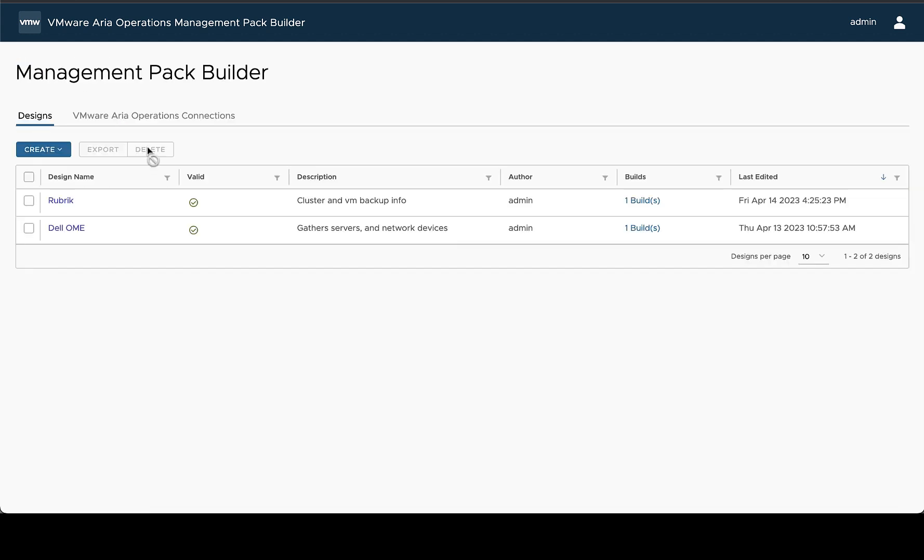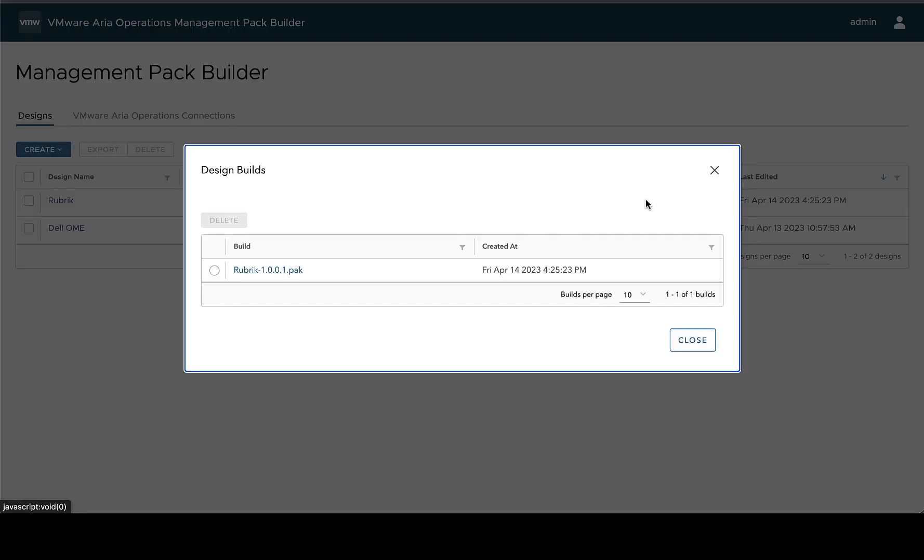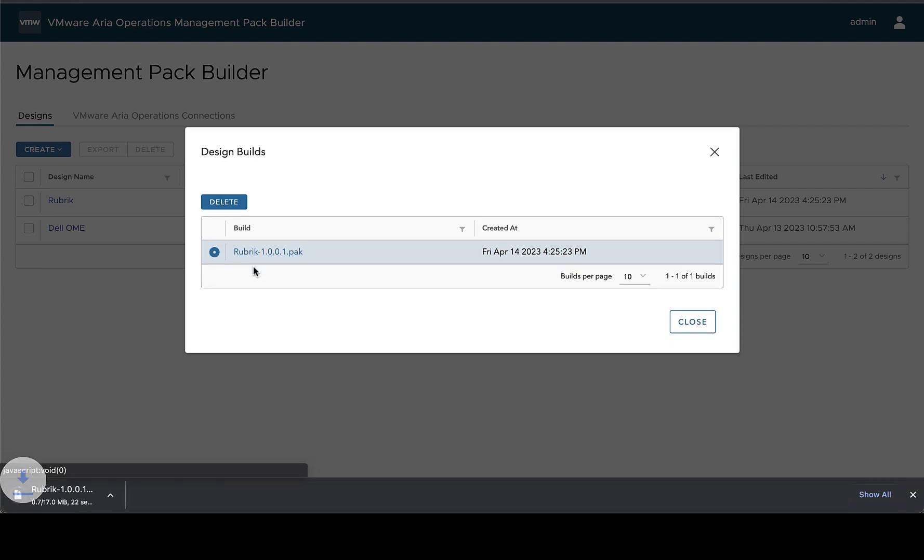If you do have everything completed and you want to find this build later you can find that on the home page. When you go to landing you'll see each of your designs, their current design status if they're valid or not, as well as any previous builds you've made. We can open this up and we can go ahead and download or delete this particular pack.